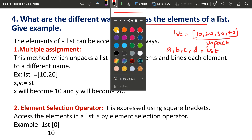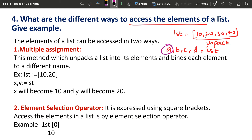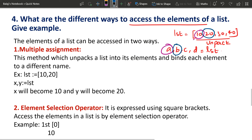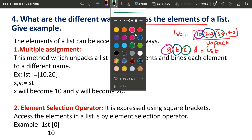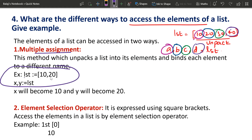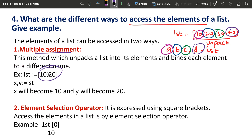By default, look at the position. Left-hand side is A. List is 10, so A is 10. Second is B — second element is 20. Third is C — third is 30. Fourth is D — this is multiple assignment. Direct example: LST equals 10, 20. Second: two variables — X, Y is equal to LST. This is the method.